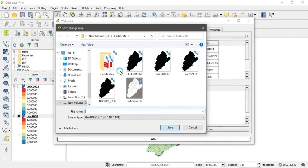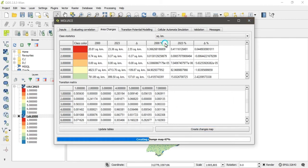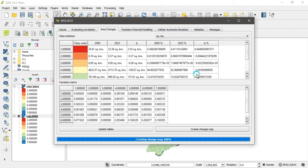A new window appears. Enter a name for your map — type 'Transition Map' — and click the 'Save' button. It takes one to two minutes to complete. After the process finishes, move on to the next step, which is transition modeling.